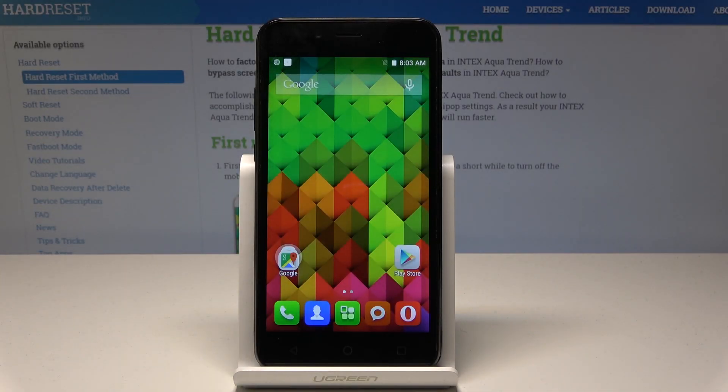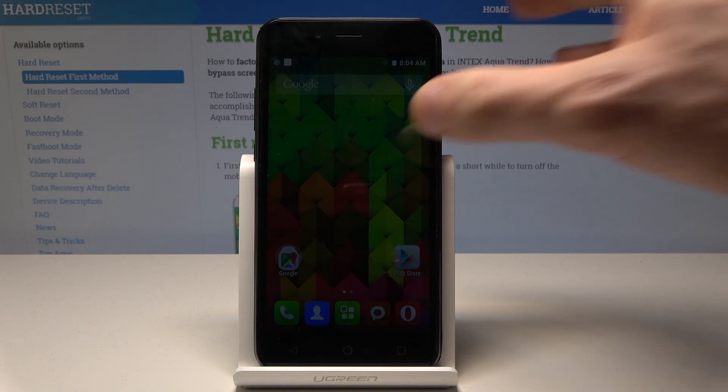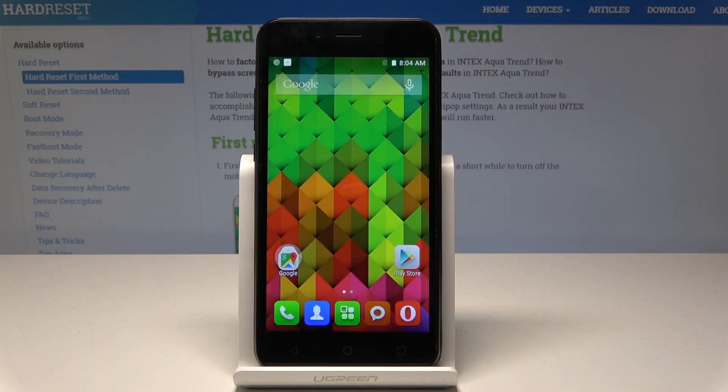Here I have the Intex Aqua Trend, and let me show you how to change the date and time settings on the following device.